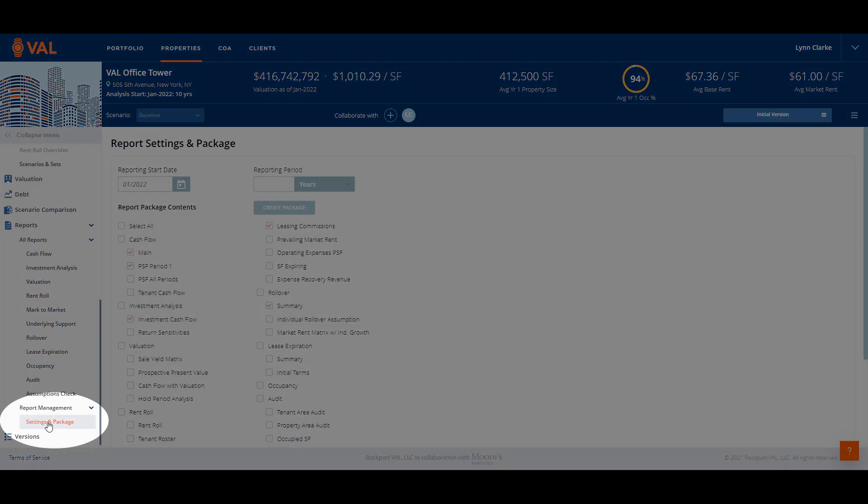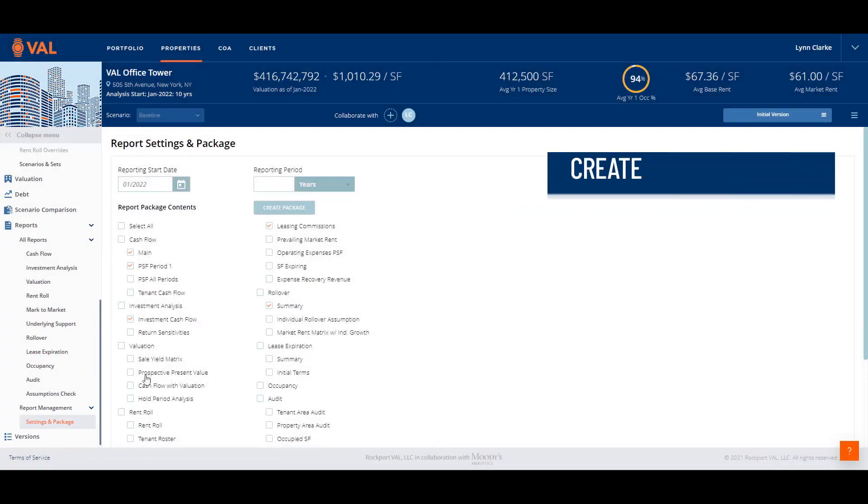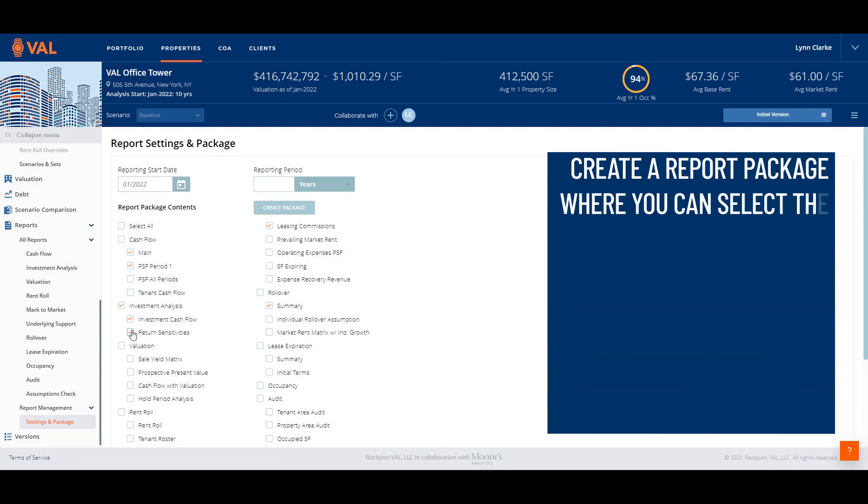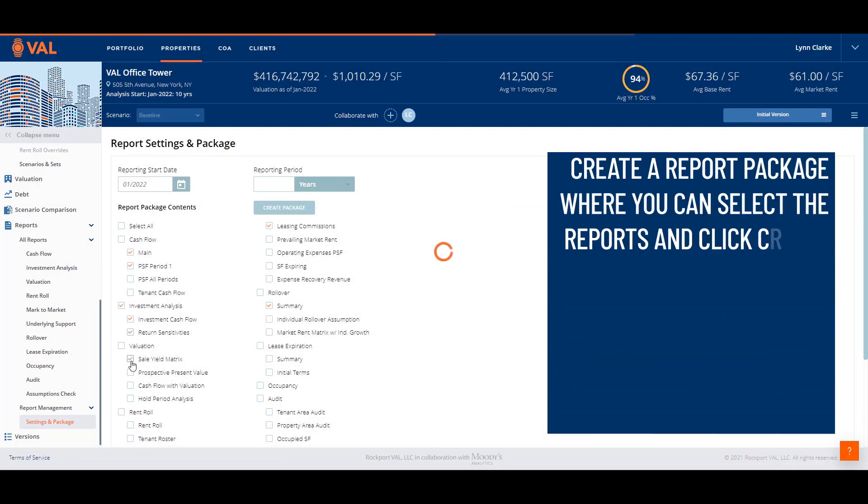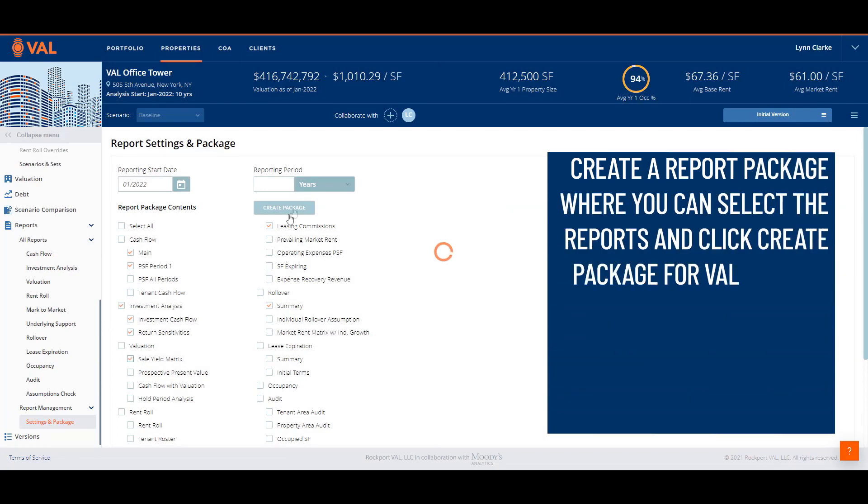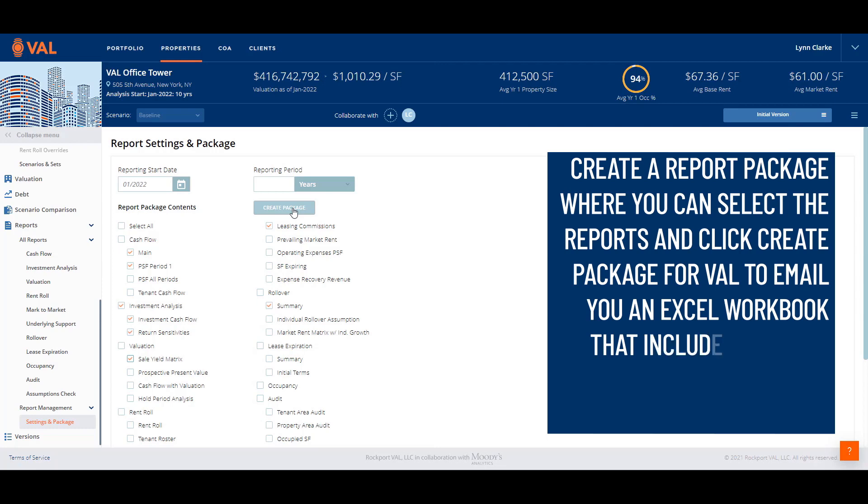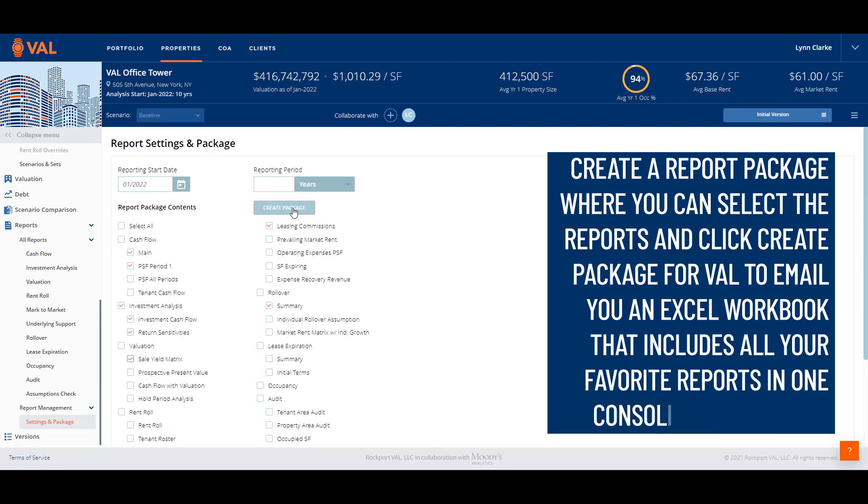Once you have identified which reports to include in your analysis, go to settings and package to create a report package where you can select the reports and click create package for VAL to email you an excel workbook that includes all of your favorite reports in one consolidated package.